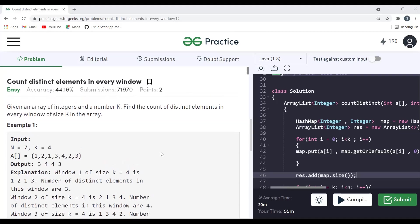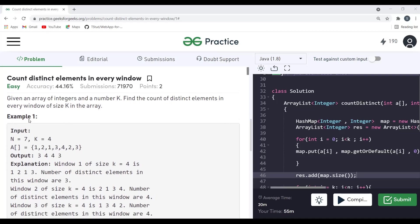So the flow of this video: first we'll understand the problem statement, then the logic, and then we'll move into the coding. The question says: given an array of integers and a number k, find the count of distinct elements in every window of size k in the array.